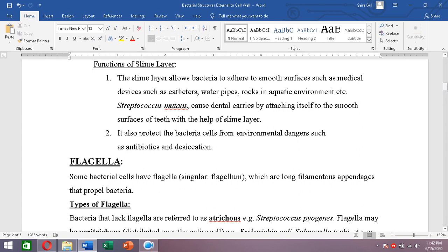So the first function of the slime layer is helping in attachment. The second function is protection — the slime layer protects bacteria from environmental dangers like antibiotics and desiccation. This was the first external structure discussed; the second structure present outside the cell wall is the flagella.